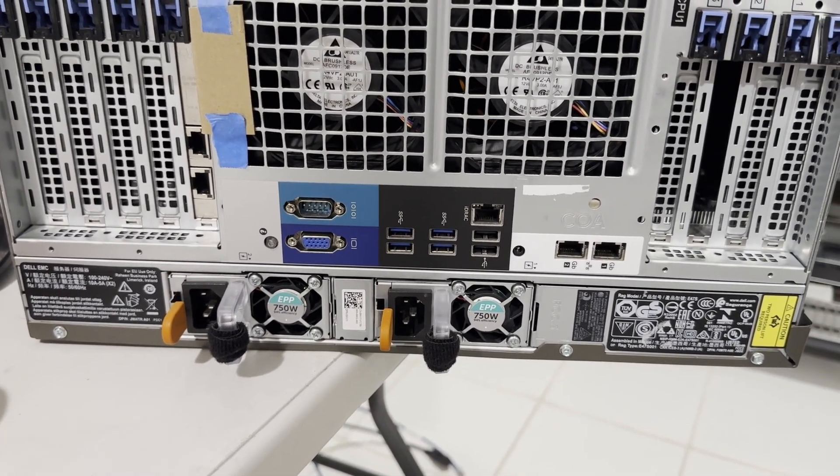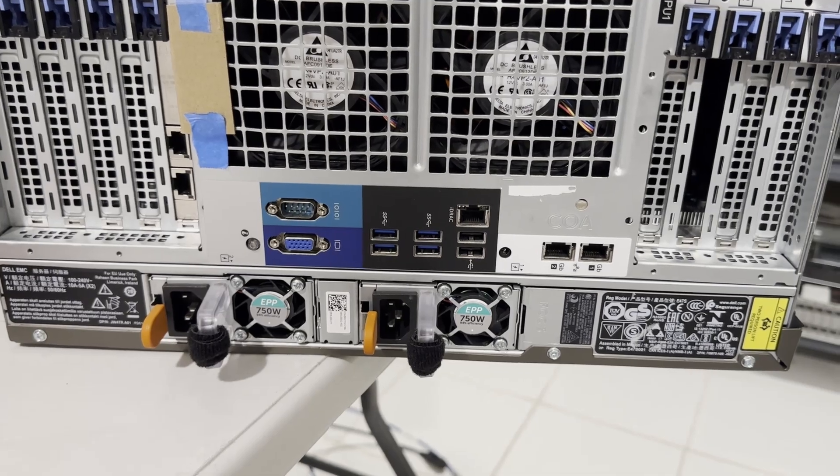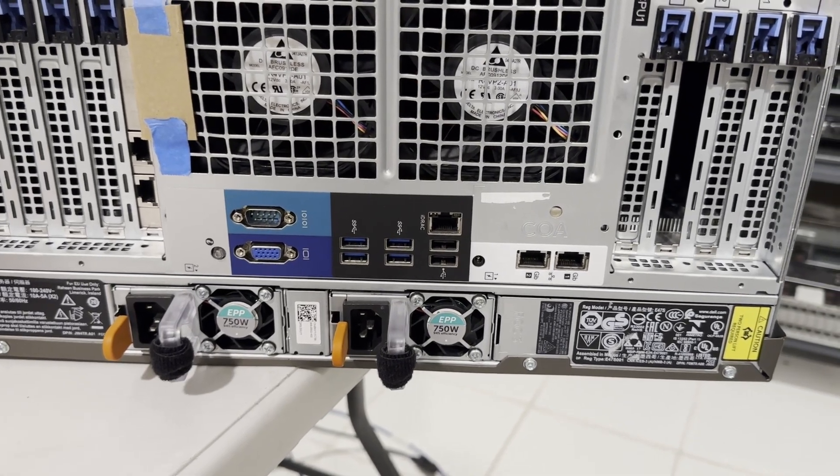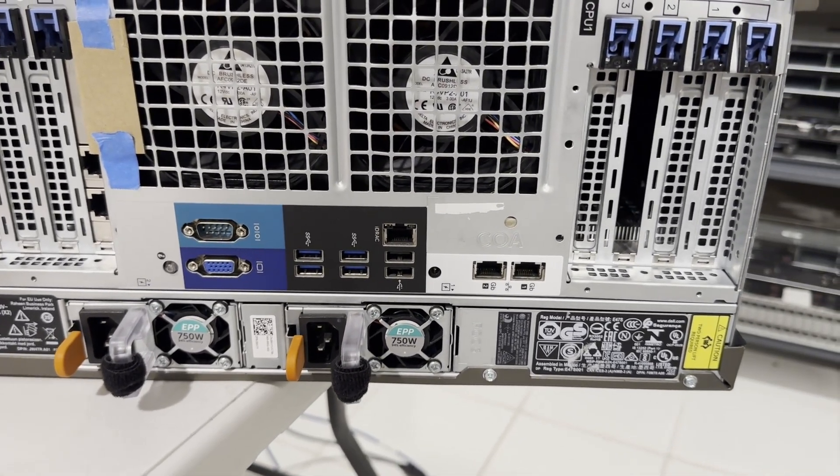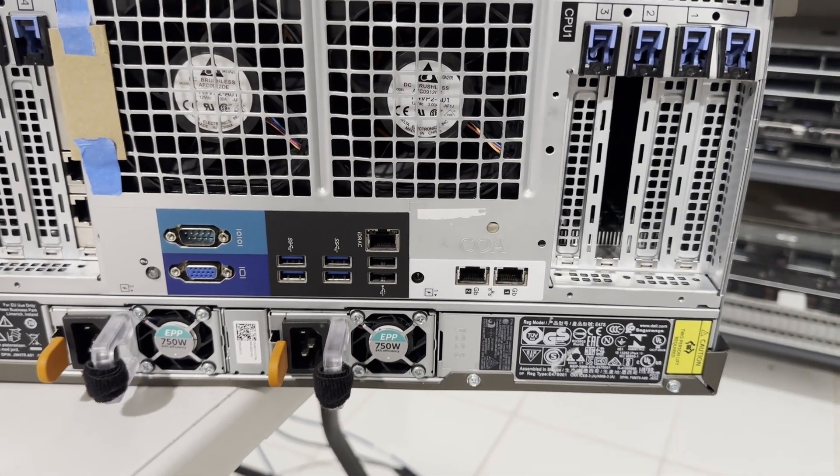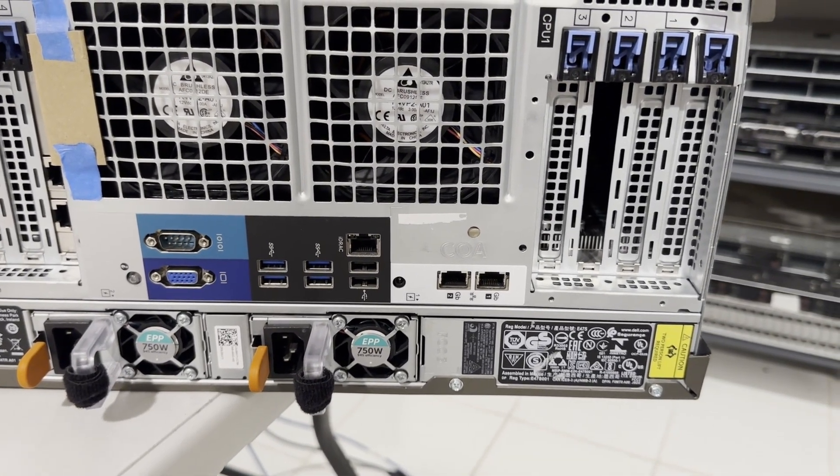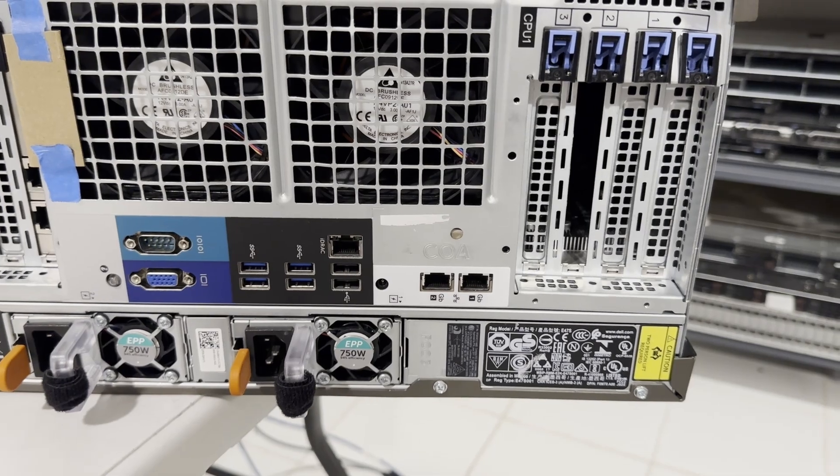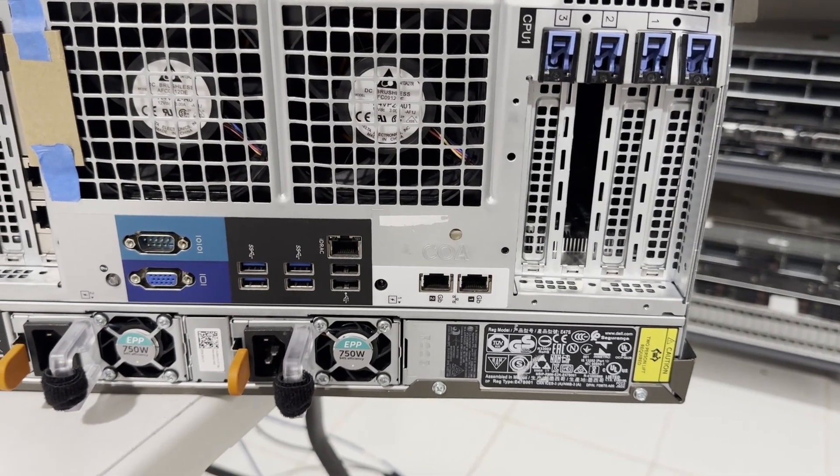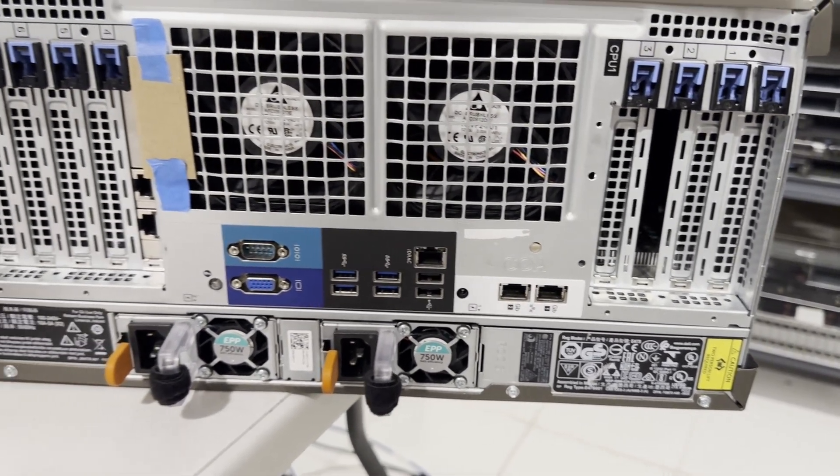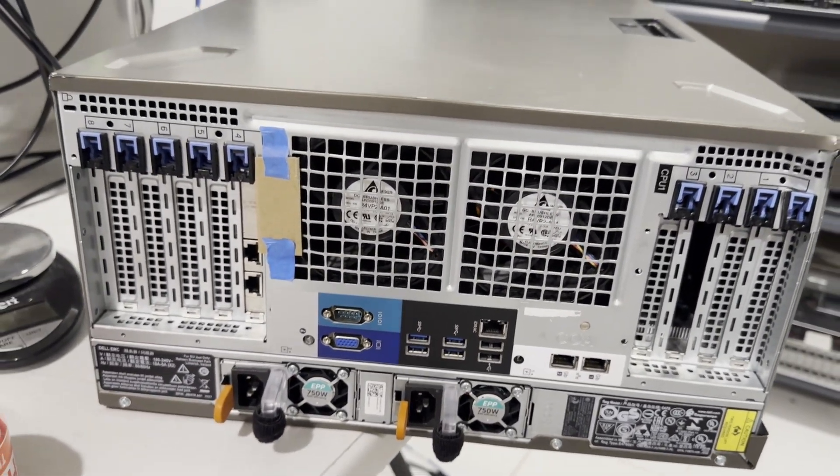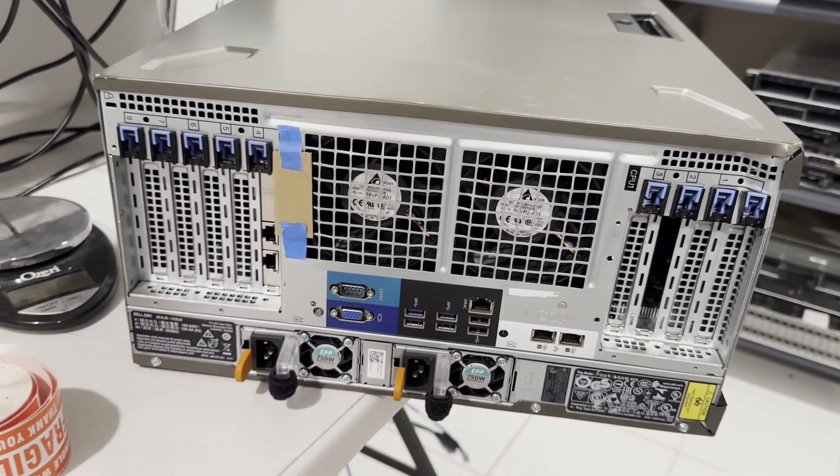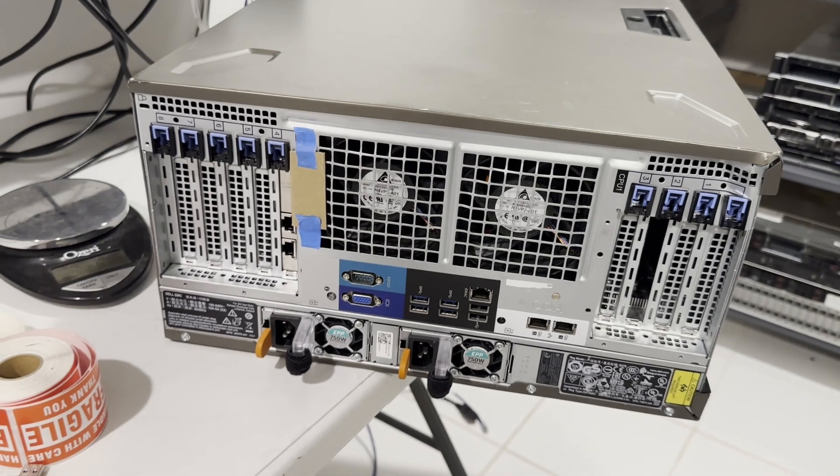Moving to the upper left, there is a serial port, followed by an SVGA port, four USB 3.0 ports, two USB 2.0 ports, an iDRAC port, and two RJ45 10-gigabit network ports.